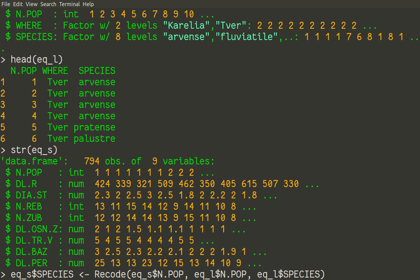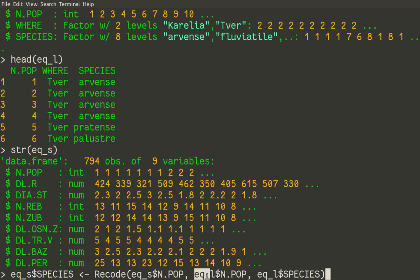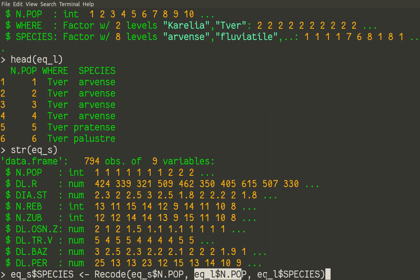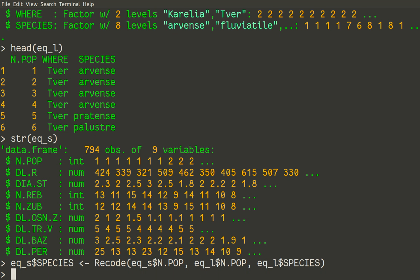So again we will take the long variable of almost 800 observations, and then for the rule of recording use a smaller table of 56 observations. Then we will convert numbers of populations into names of species. Okay, everything is quiet. Looks like no mistakes was present.